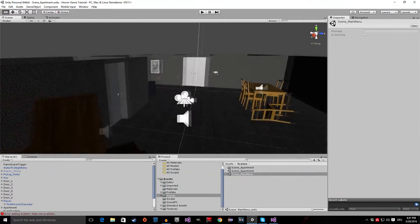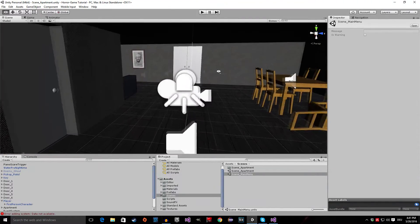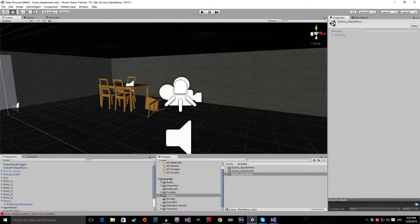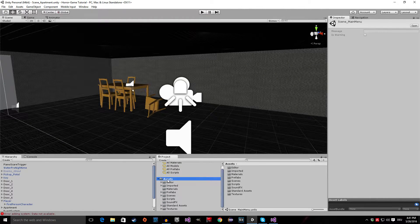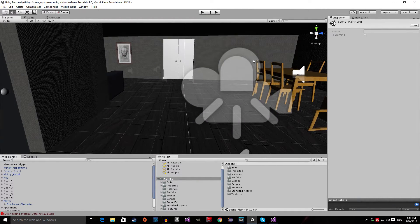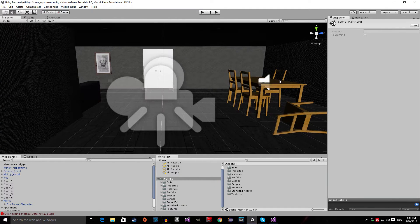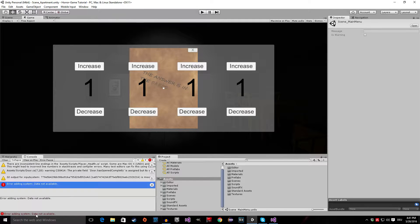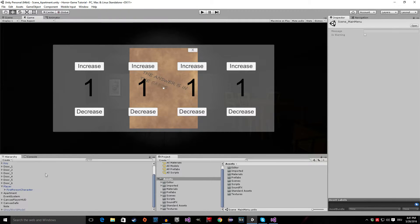So now that we got that, let's start with the fun stuff. First of all, let's have a look at our game. I mean, it looks good, but it could look better, right? So if we are here in the game view, let me clear that.